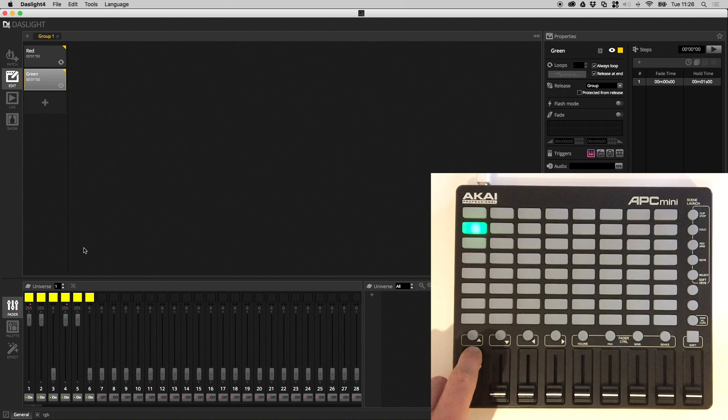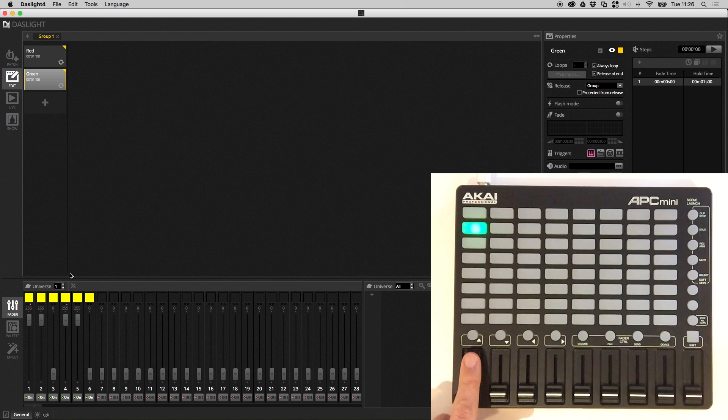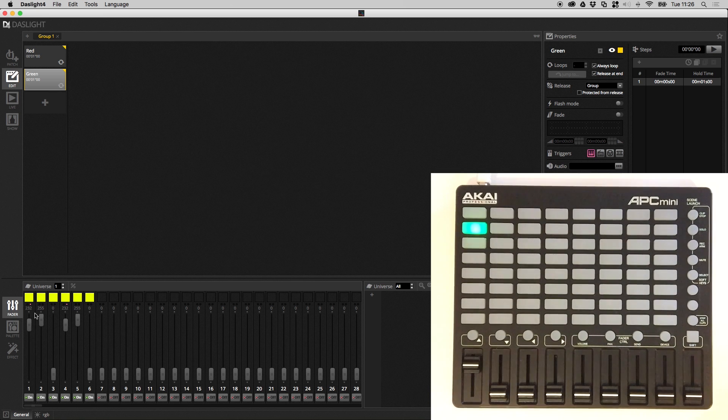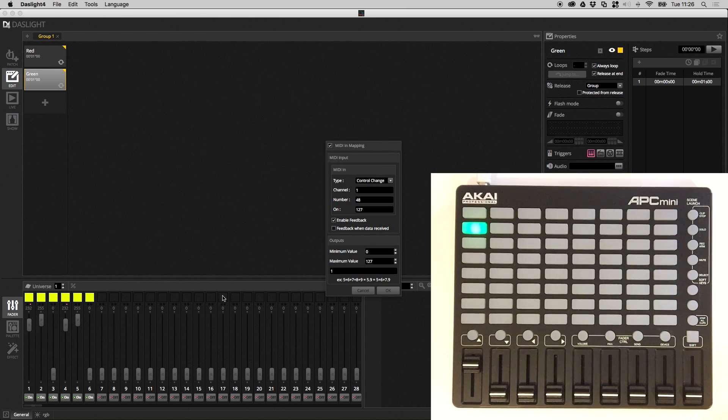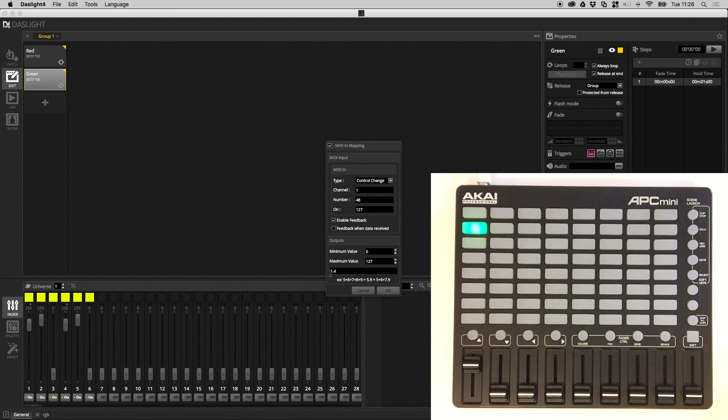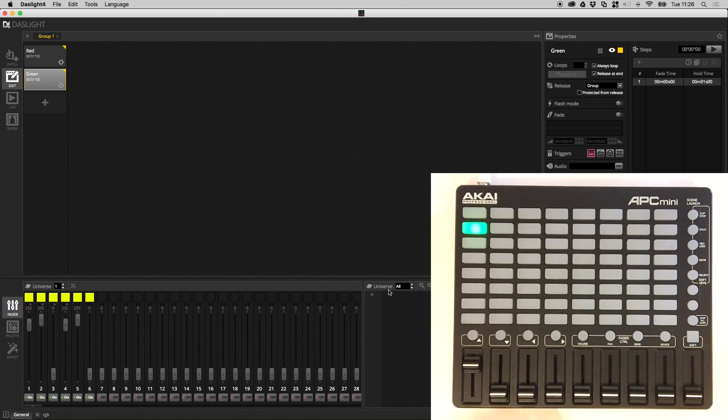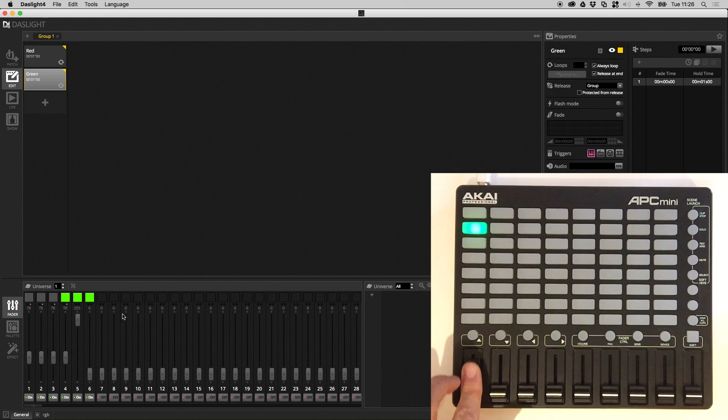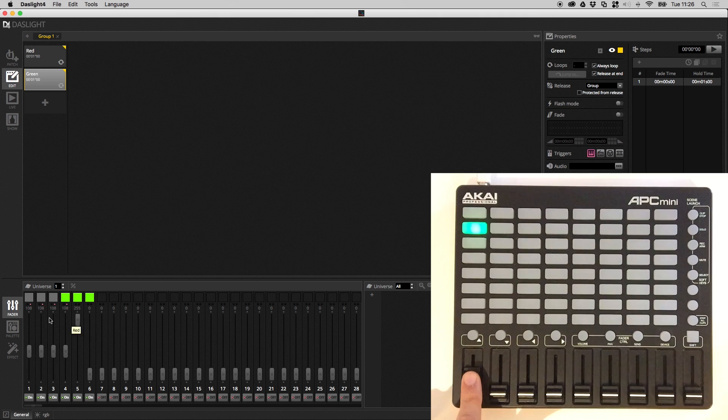You can also map a range of faders. So imagine I wanted to control the first 4 channels with this fader here. So I can right click, edit MIDI mapping and I can put 1.4 and this is going to map faders 1, 2, 3 and 4. So if I click OK, now you see all 4 faders are being controlled by this single MIDI fader.